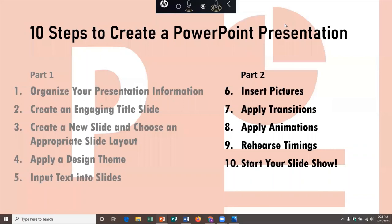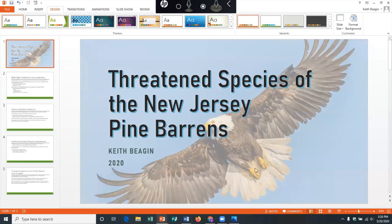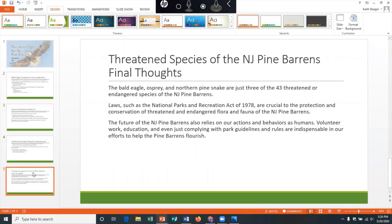Now I'm back at the PowerPoint presentation I started building in the first video. Now that all my text information has been typed into the slides, I want to continue adding some more pizzazz to really make this presentation pop. So the first way we're going to do that is step number six — we're going to insert some pictures.